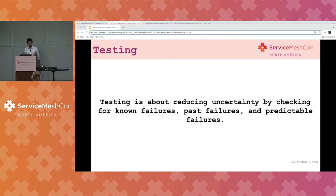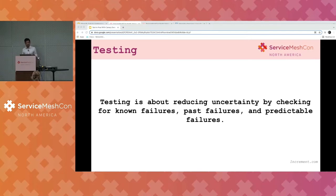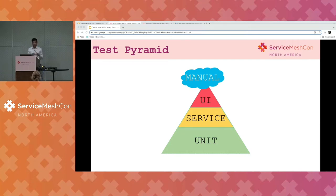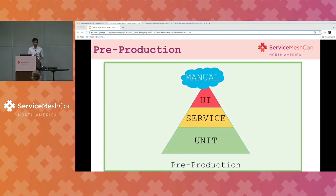At its core, testing is about reducing the uncertainty by checking for known failures, past failures, and predictable failures — running a piece of deterministic code in a particular environment and expecting it to fail or succeed in a repeatable way. In the standard test pyramid, we start with more isolated to highly integrated tests: unit tests, followed by integration testing, then high-level E2E testing, and then we top it off with some manual tests. But the place that we do our tests is a pre-production environment, which in most cases drifts very heavily from our production counterparts.